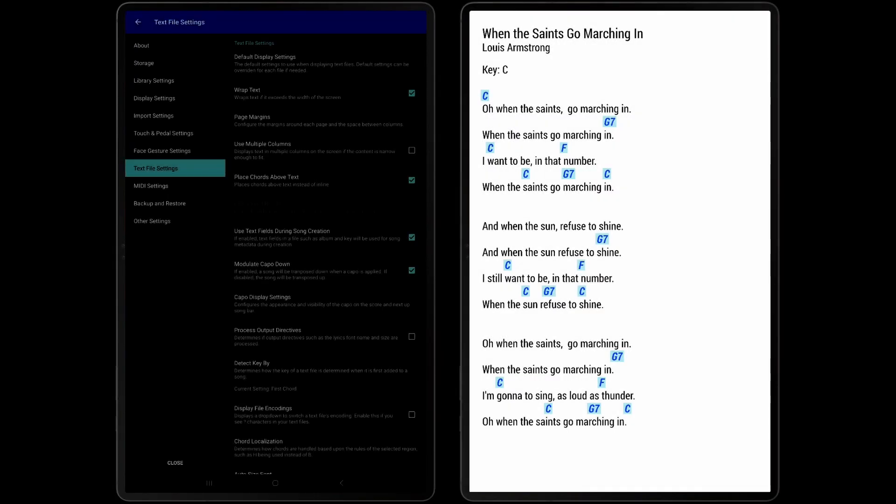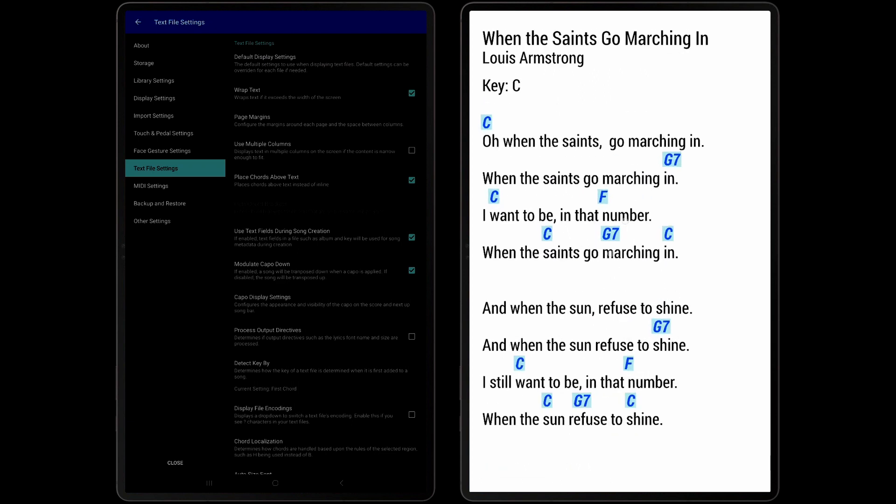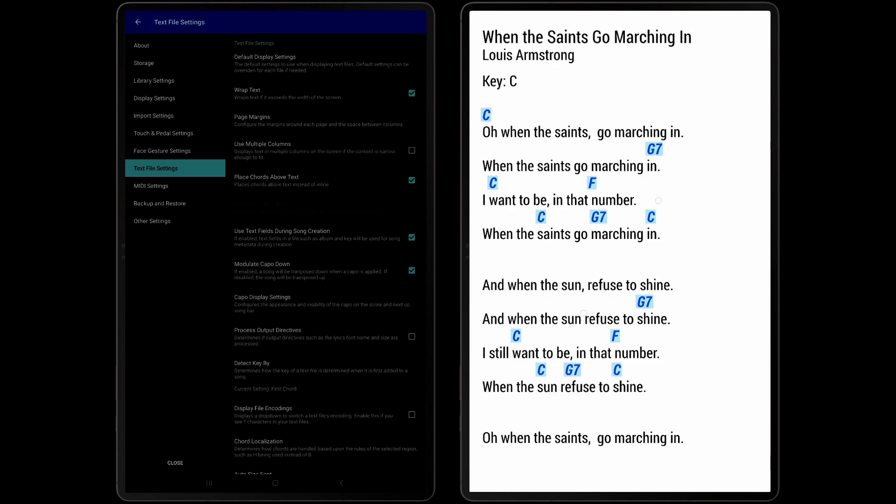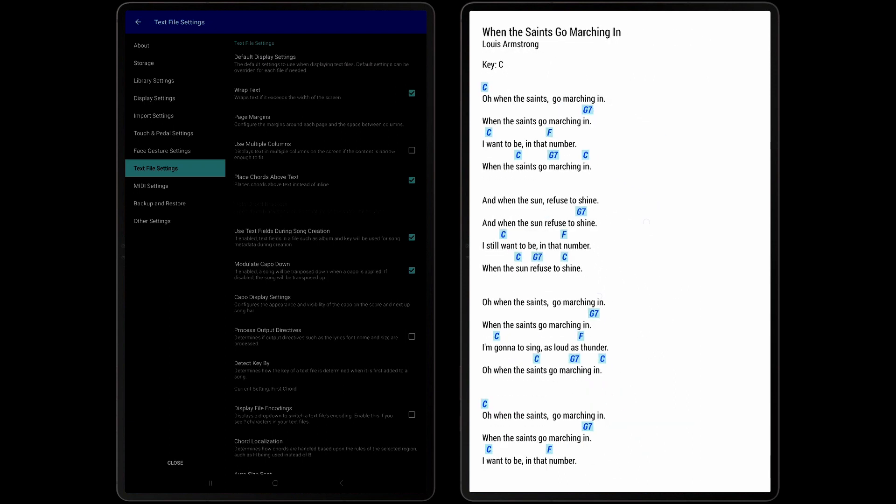One nice feature with Text or Chord profiles is that performing a pinch gesture to zoom will increase or decrease the font size instead of just zooming the page in or out. This provides a fast way to enlarge or shrink the text as needed.